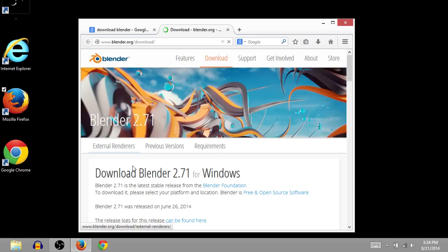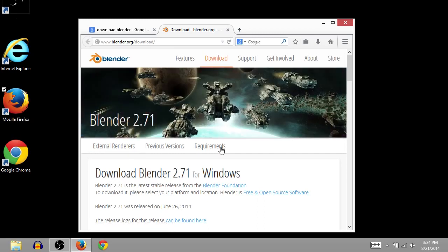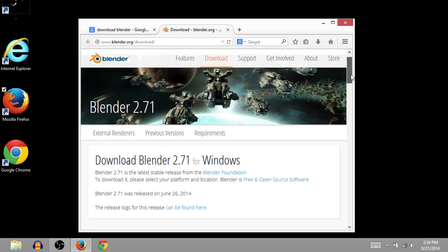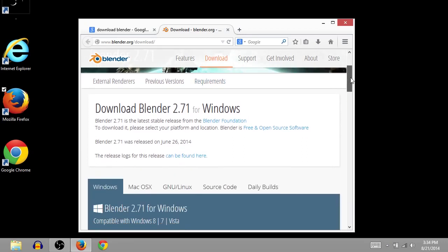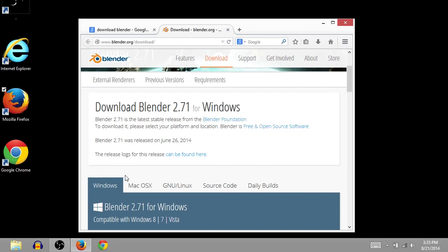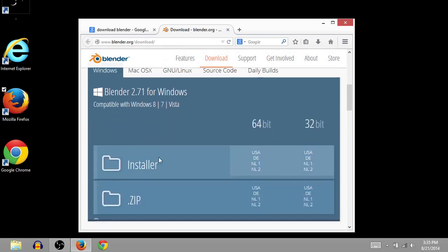Once that page loads, the reason I do the Google search is so that I get the latest version. You could also just go to blender.org, but find the latest version. So this is 2.71 for Windows, looks like it's the latest version. So I'll scroll down.